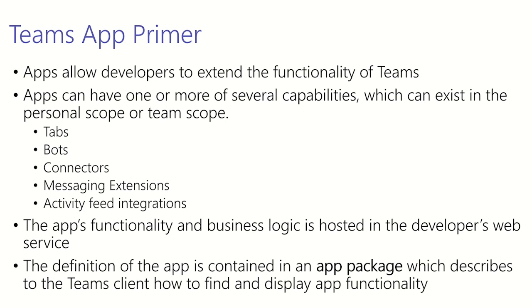After that we have bots. Bots can interact with Microsoft Teams users naturally through chat or provide a simple command-based bot to be used as your command line interface for your broader Teams app experience.